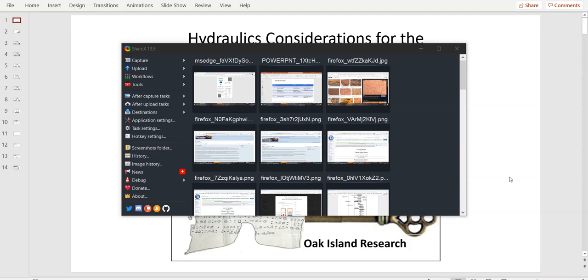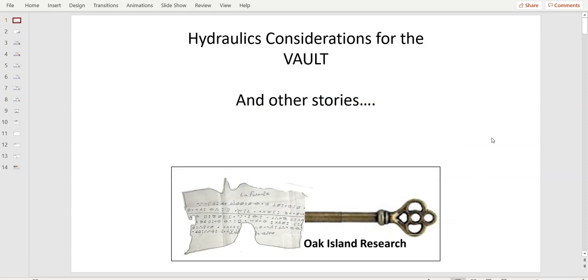Good evening, afternoon, morning everyone. Welcome back to the Oak Island Research Channel. Some news today. I haven't done a video for a while. I wanted to thank John from Quest of Oak Island for hosting us Saturday ago. That was a great experience and I hope you enjoyed it.